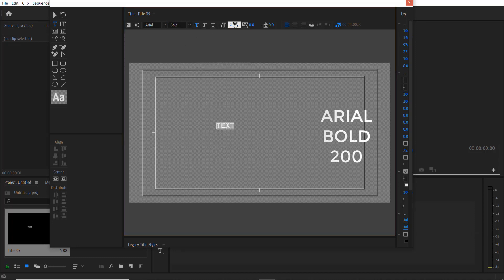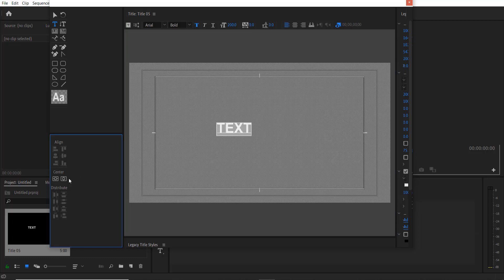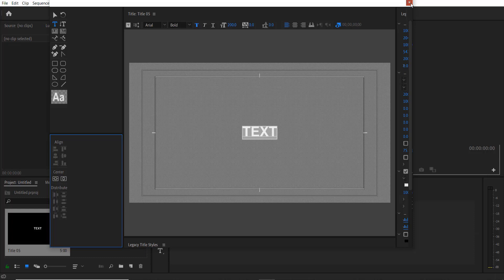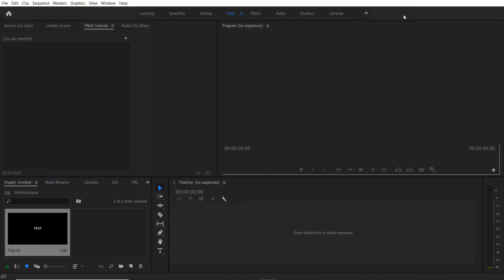I'm going to separate by clicking here. Now I'm going to close it. Now drag this to our timeline right here.